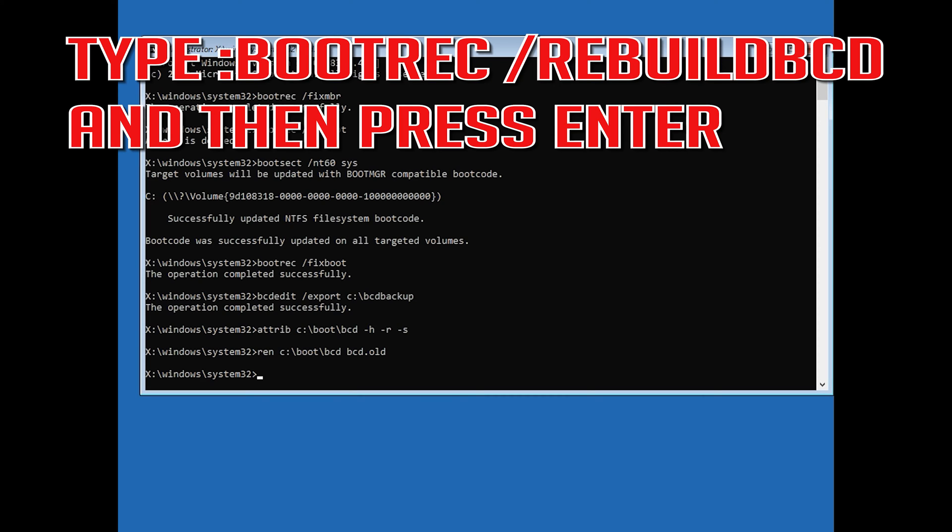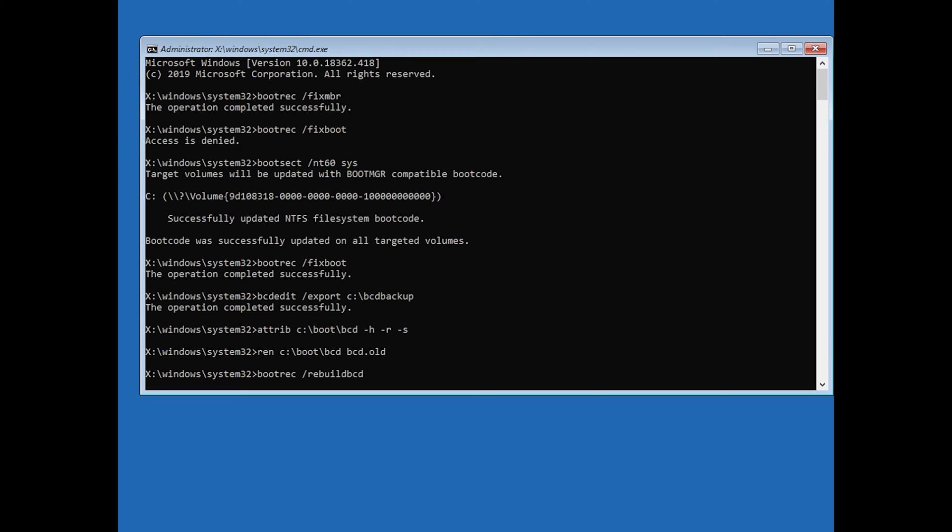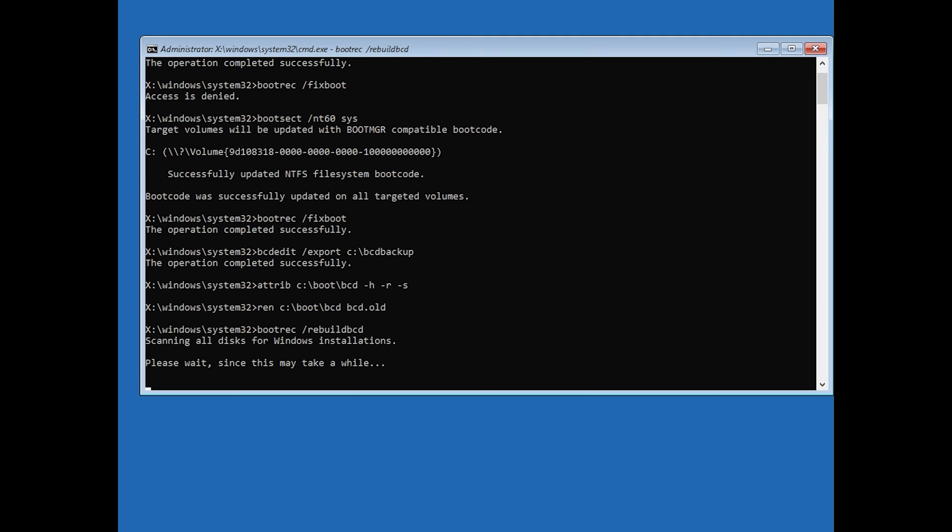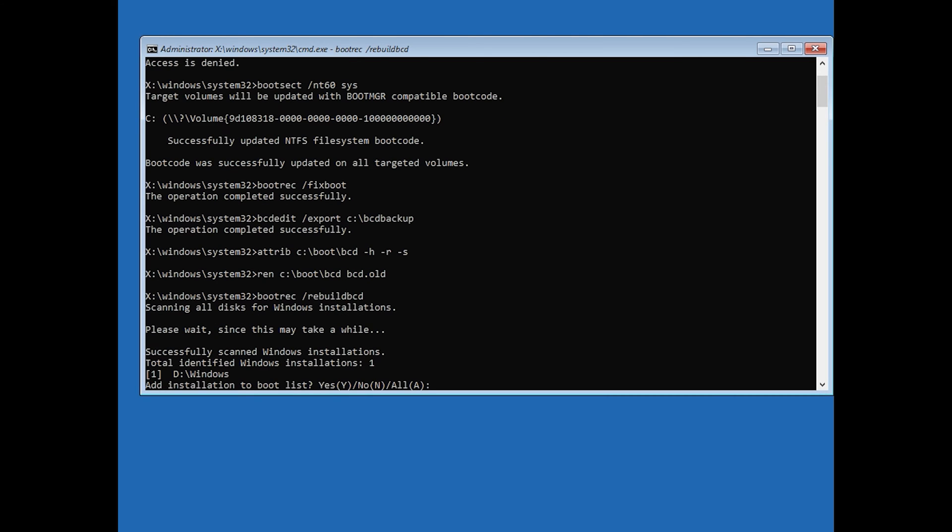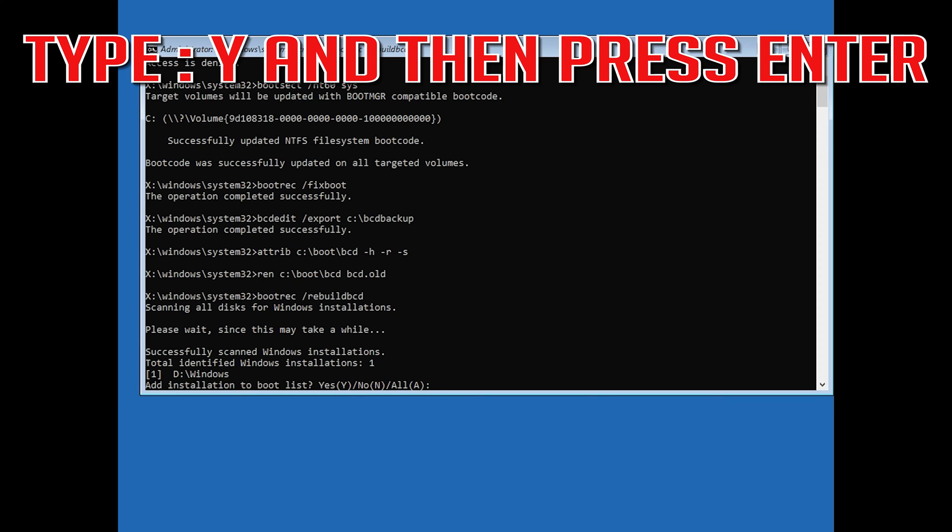Type bootrec /rebuildbcd and then press Enter. Type y and then press Enter.